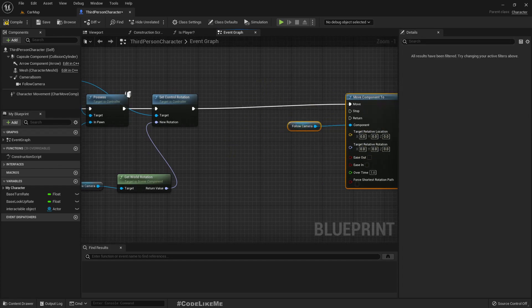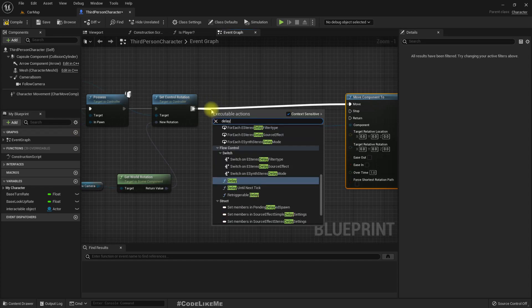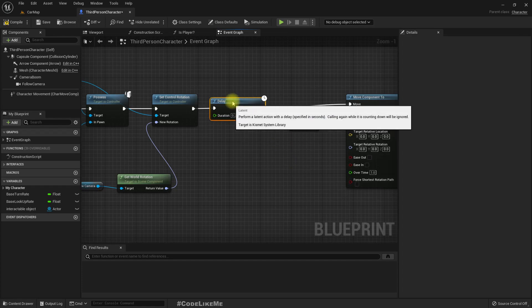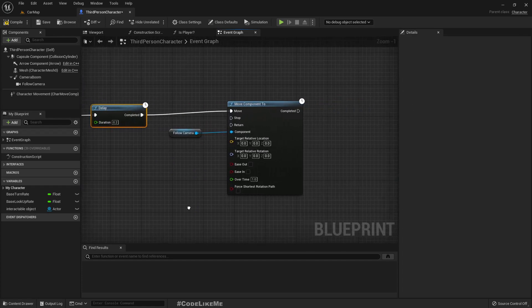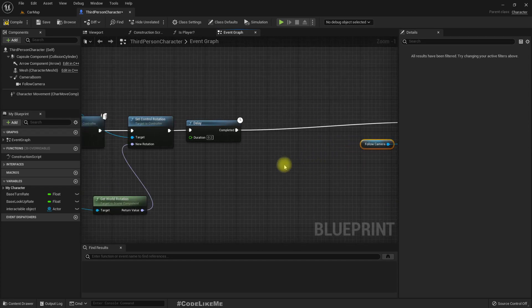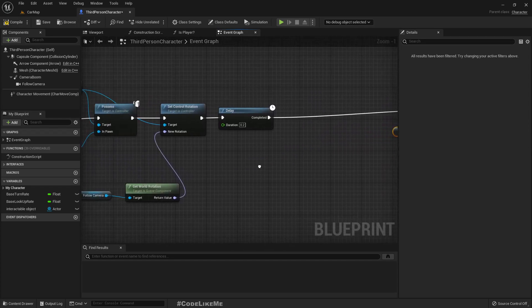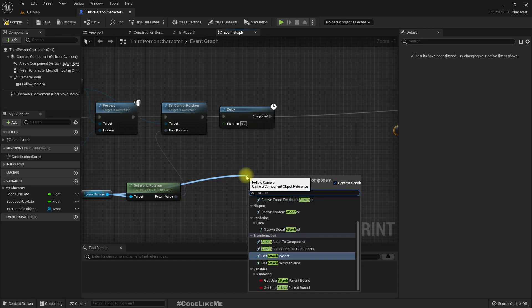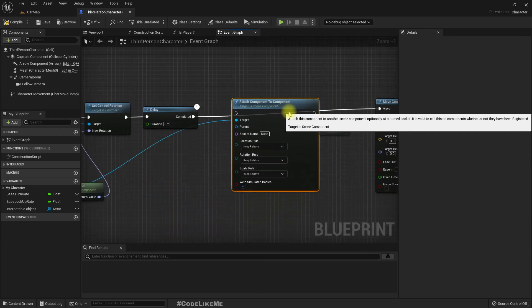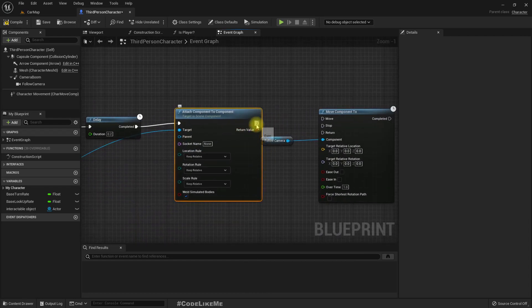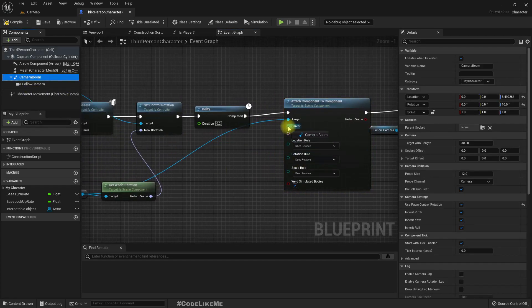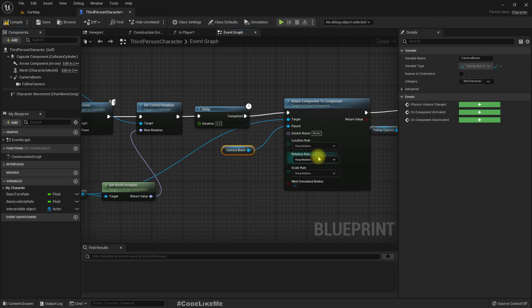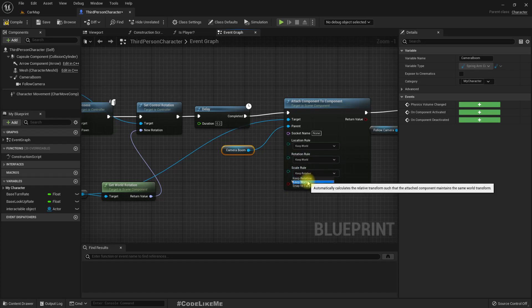So before doing that, I think we have to give some delay. Then let's reattach the camera to the spring arm. Parent is camera. Everything should be kept world.